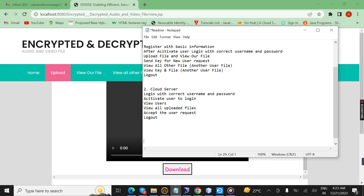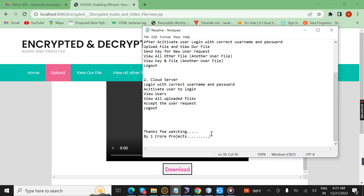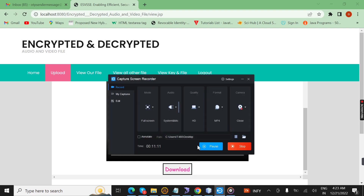It will be executed successfully. Finally, thanks for watching this Oncro project.